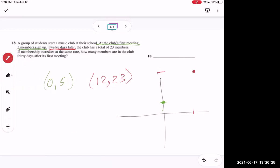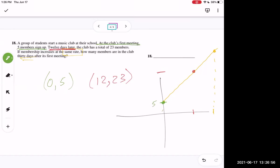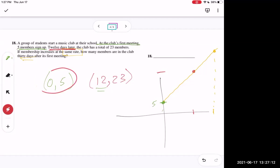The problem says membership increases at the same rate, meaning it's linear. Using (0, 5) as our point is especially convenient because it's the y-intercept — that's our b value. So we only need to find the slope m, using rise over run: (23 minus 5) over (12 minus 0).